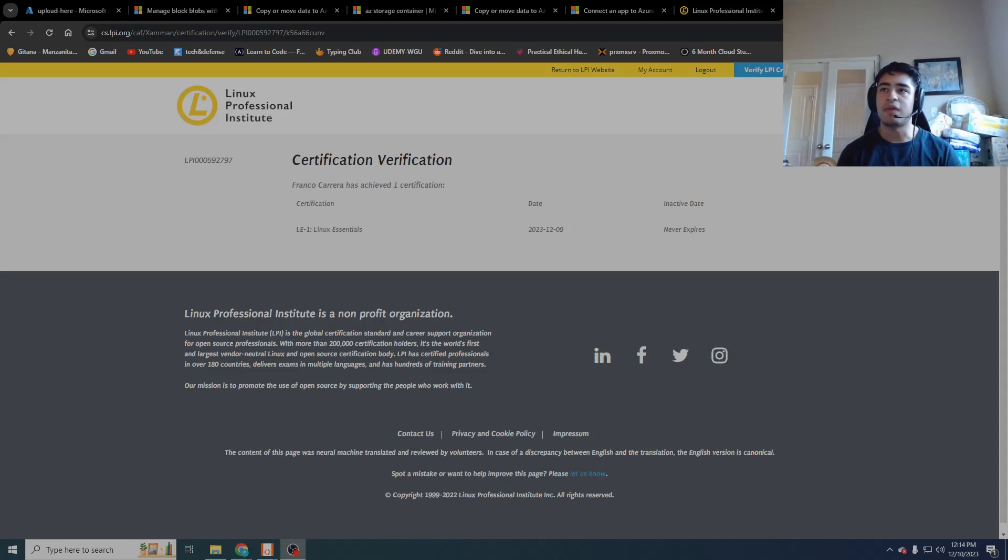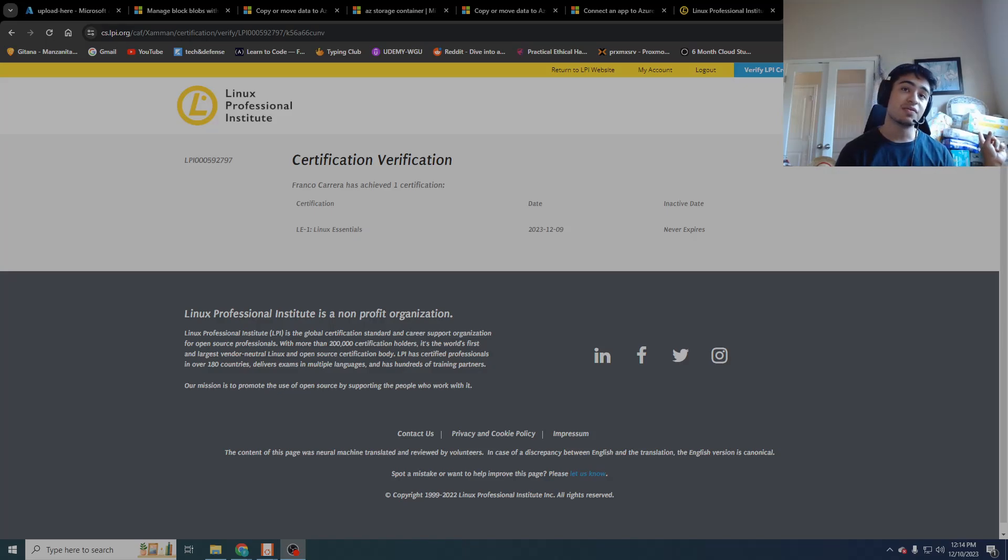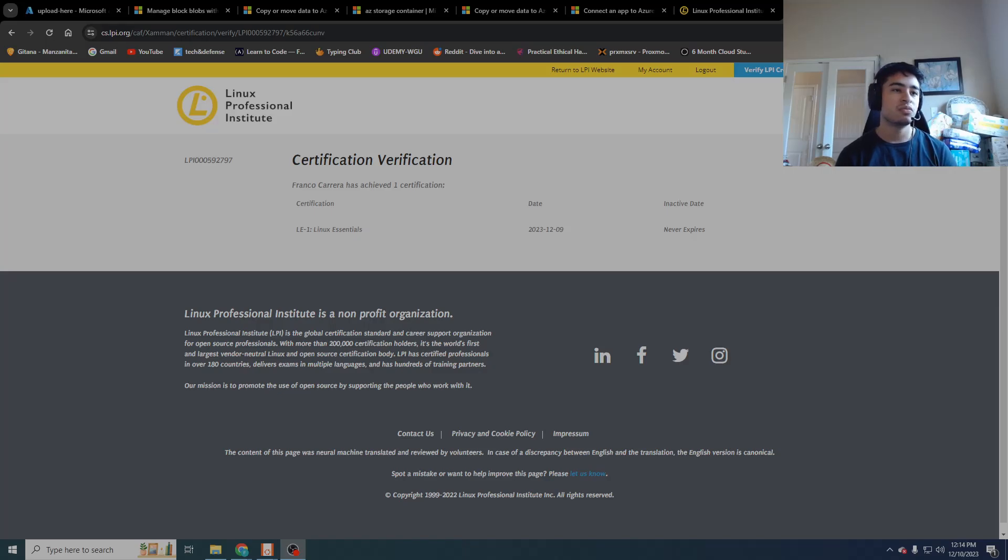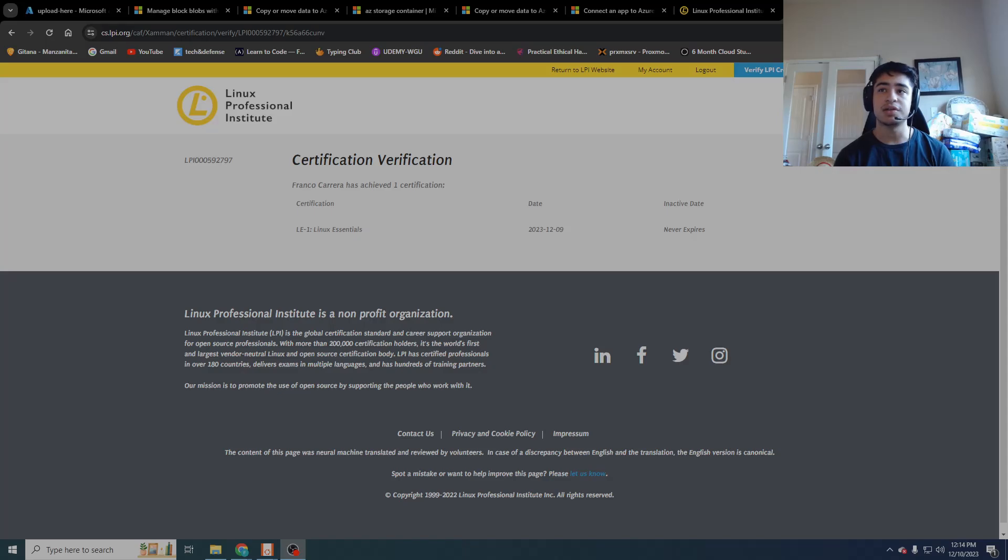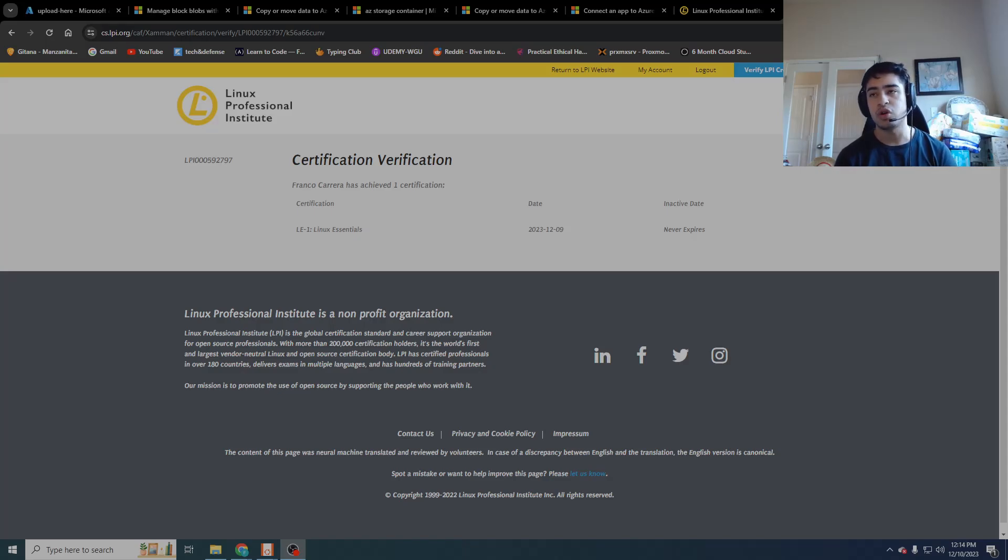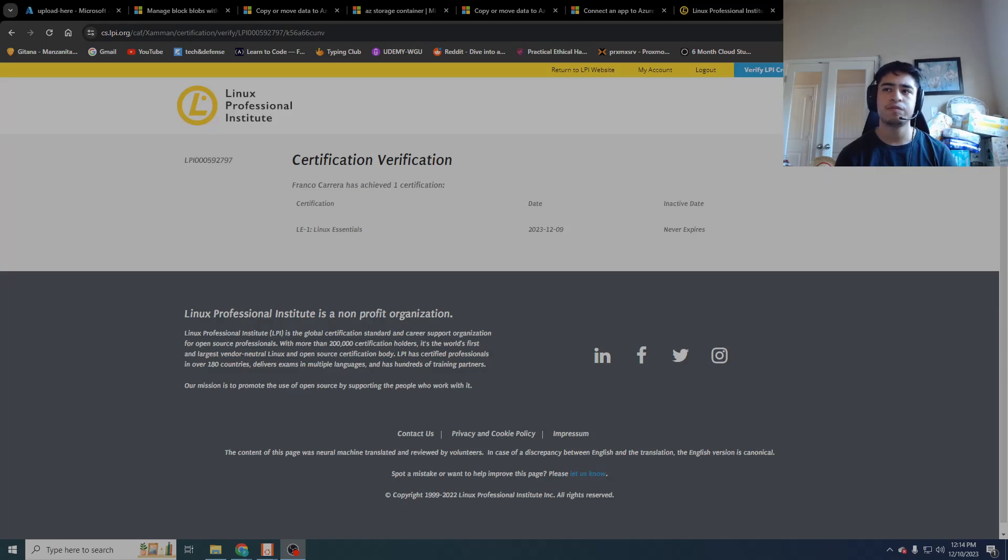Hey guys, it's Franco. My IT and cybersecurity journey. As you can tell, I've been keeping a secret from you guys right here - there's a baby on the way for me. And if you can't tell on the screen, I passed my LPI Linux Essentials certification. This video might be a bit long because I want to get into quite a bit of other things.